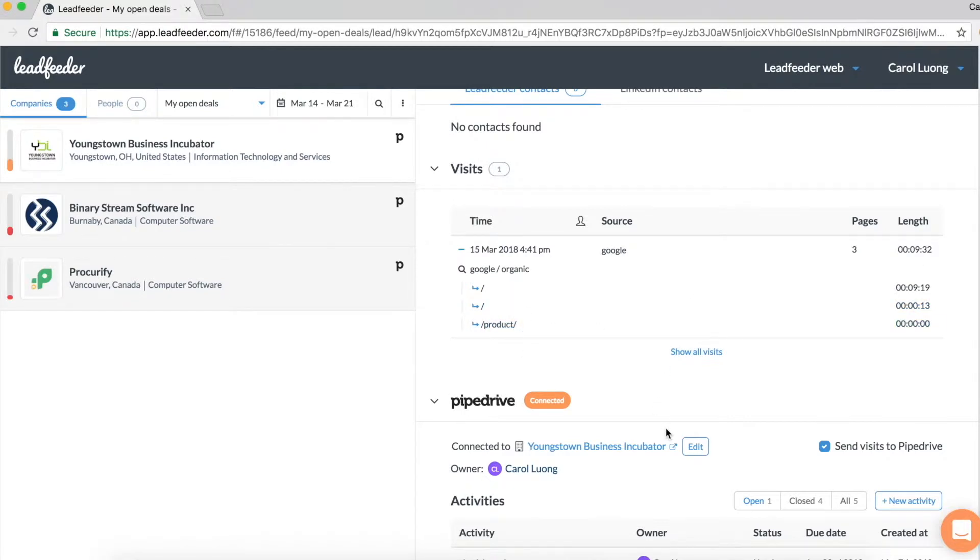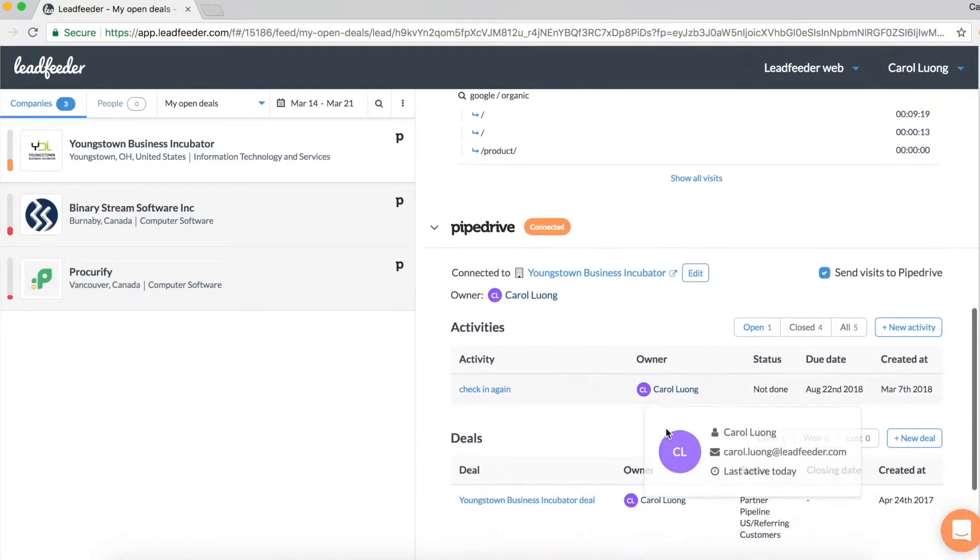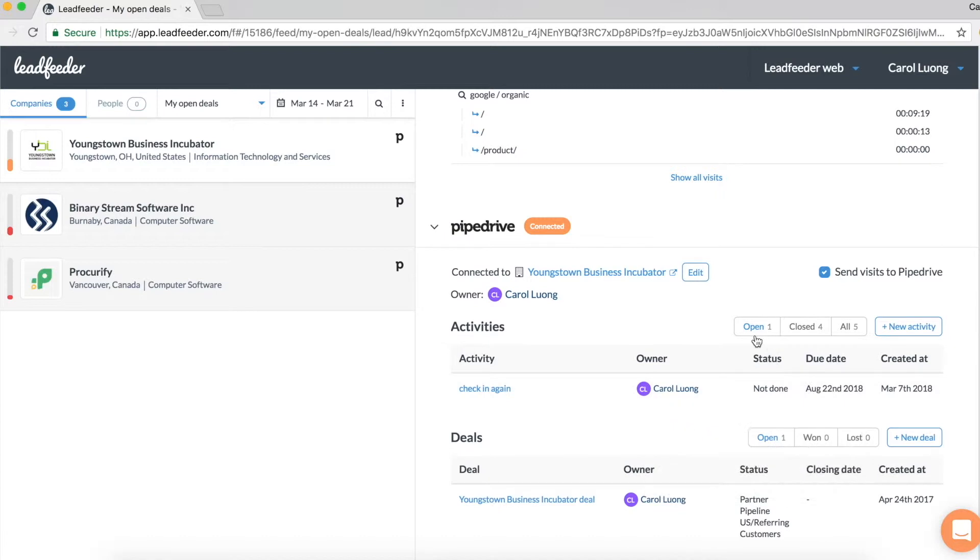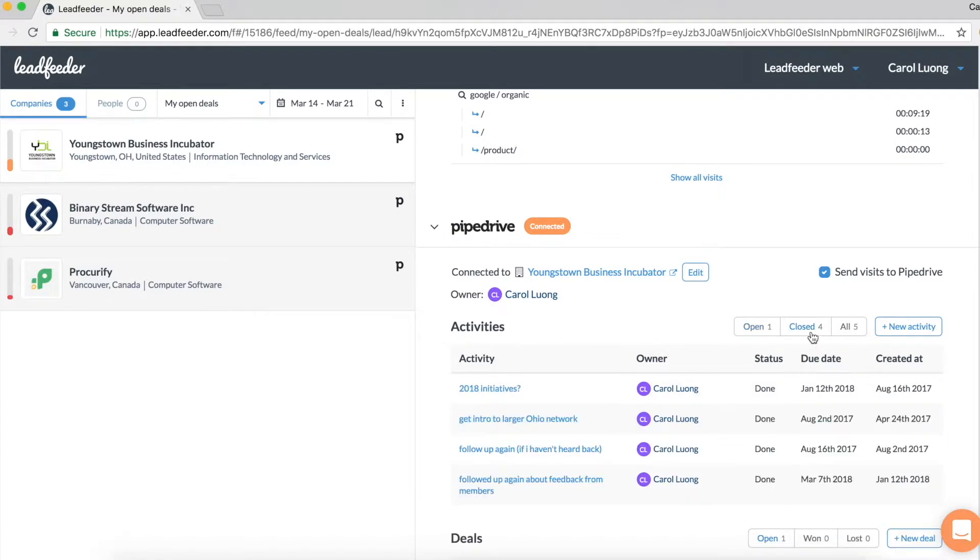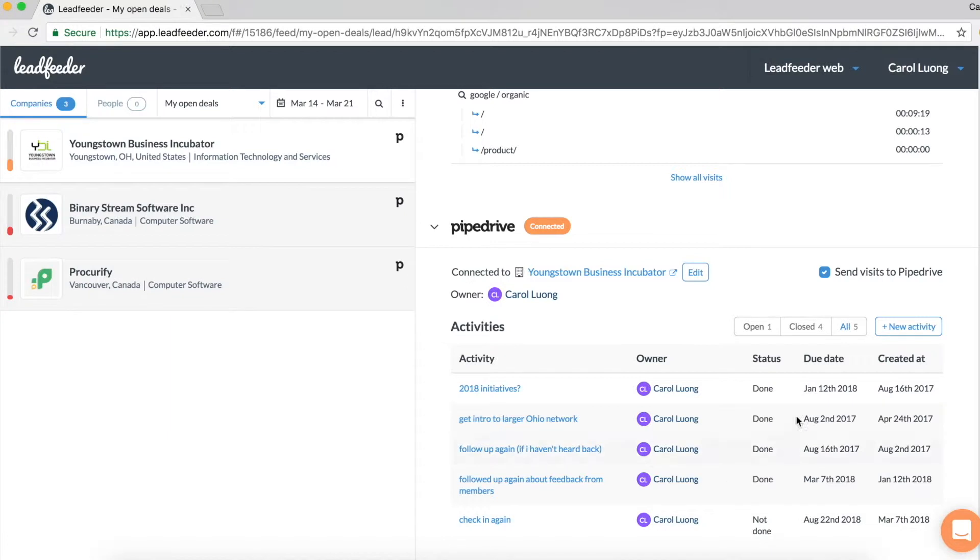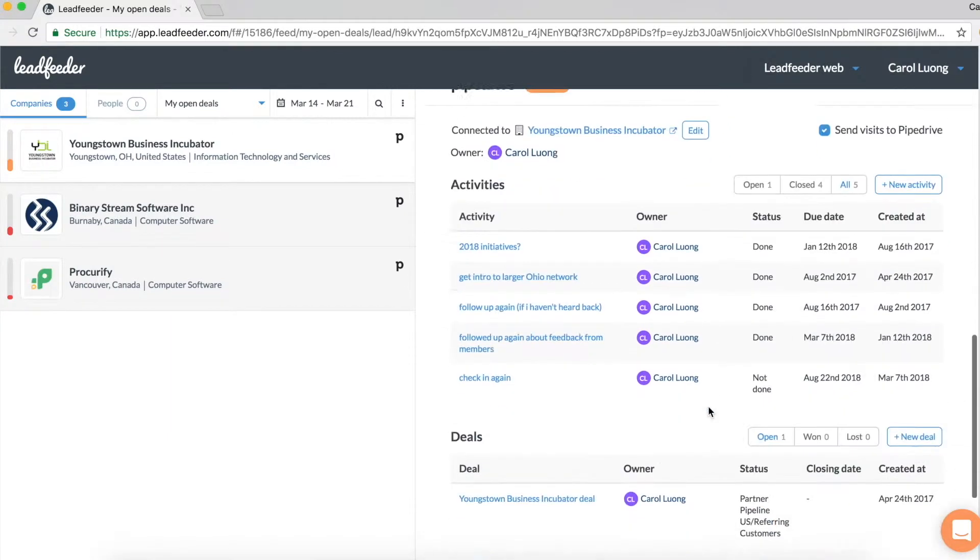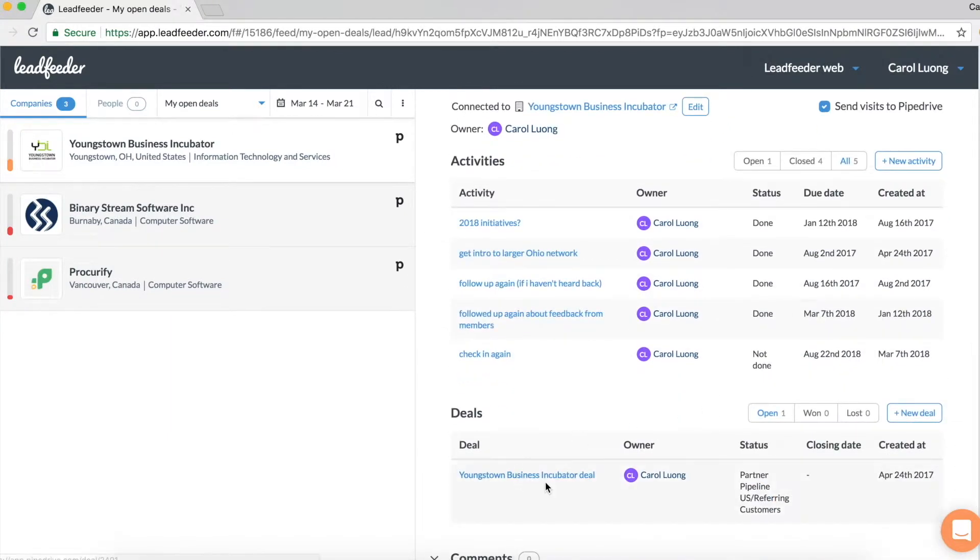Then below that I can see one open activity, four closed ones, or I can toggle to all the activities related to this account. And below that I can see any existing deals associated with this account as well.